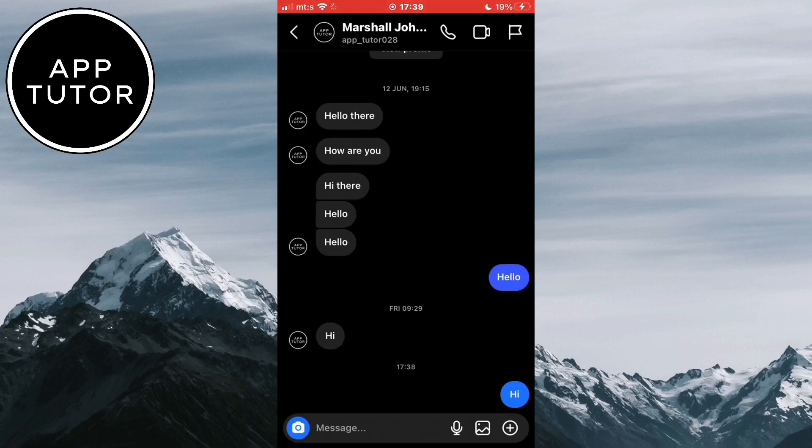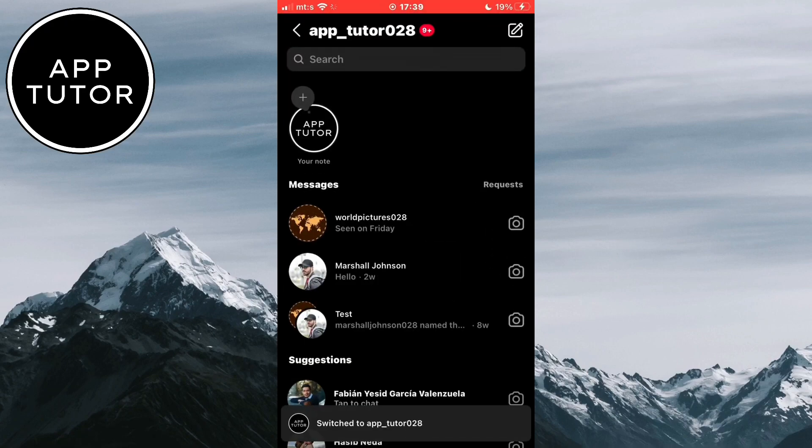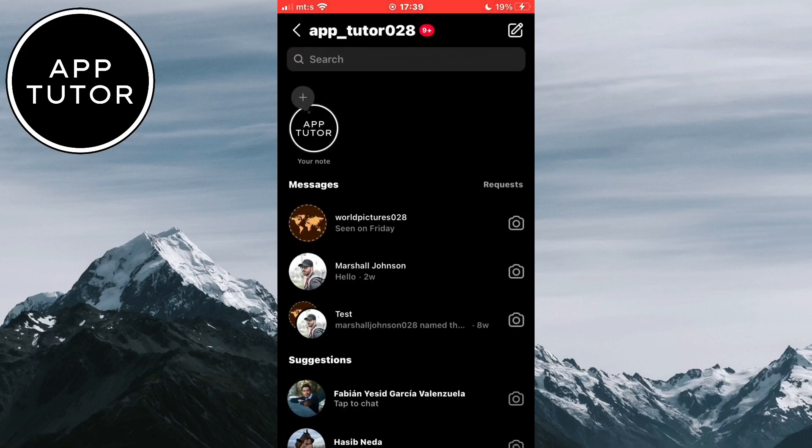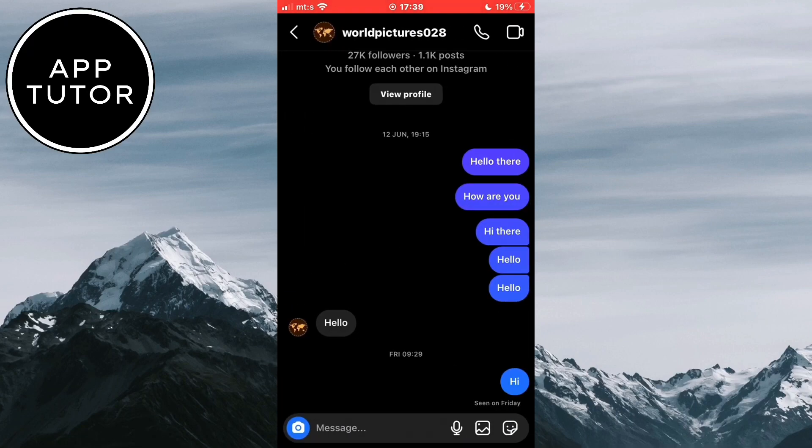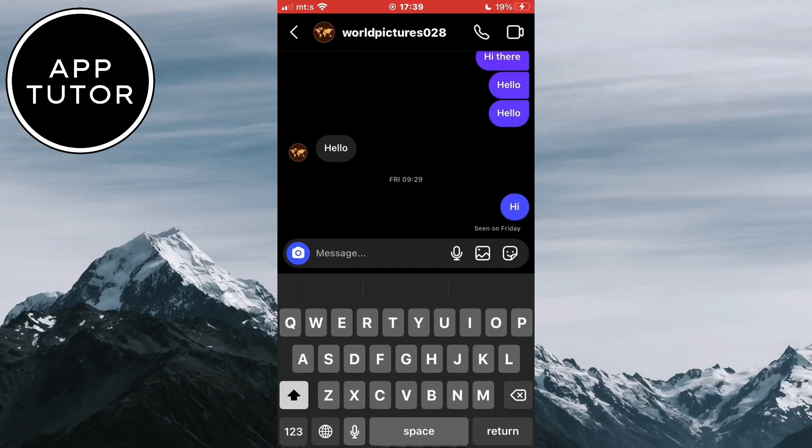So I've deleted the messages on both sides, and I'll go to my other Instagram profile and open the same conversation. As you can see, the messages that I've deleted aren't there and there is no way that I can see them.